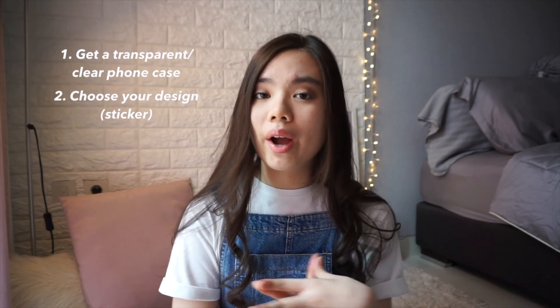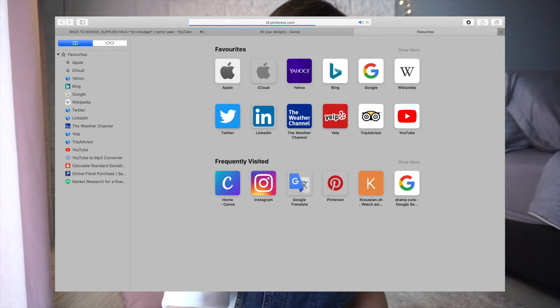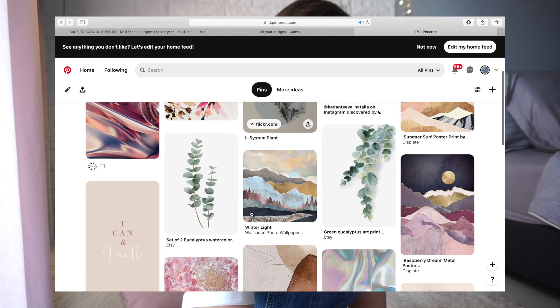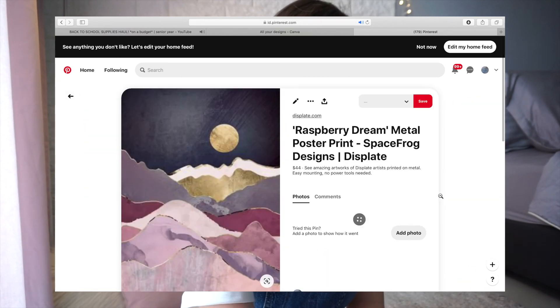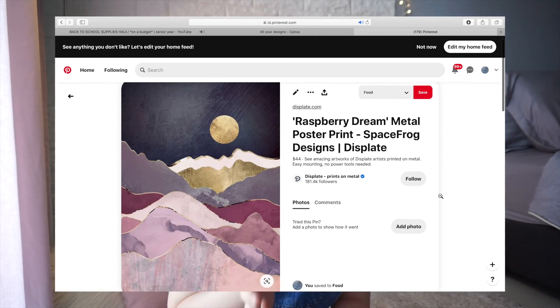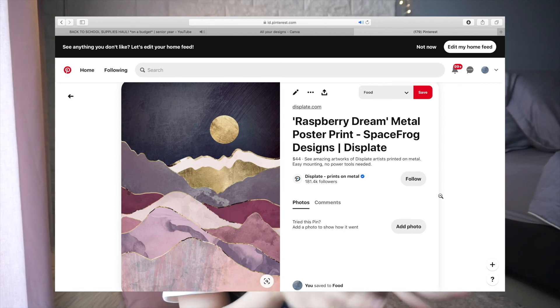Now let's get into how I got my stickers. I got my pictures from Pinterest and made them into stickers — there are a lot of designs you can choose from there. The first picture I want to show is this one: it's a picture of a mountain. I like this picture because the color is really pretty, and I thought of using it for my iPhone 7 Plus which is rose gold. There's a moon and a slight touch of gold which I personally like.